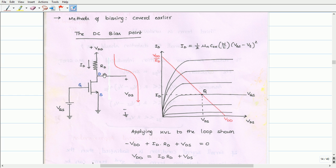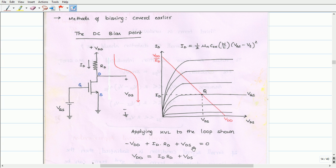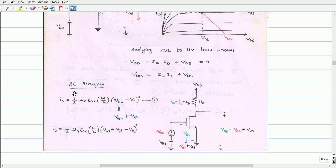Before we proceed into the AC analysis, let us determine the voltage across drain and source by applying KVL for the drain-source loop. By applying KVL to the drain-source loop, we get minus VDD plus ID·RD, that is the drop across resistor RD, plus VDS, the voltage across drain and source. On rearranging this equation, we get VDD equals ID·RD plus VDS. Now let us consider the circuit with AC analysis.